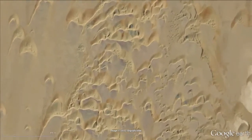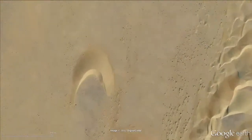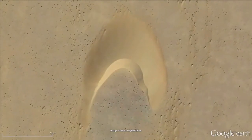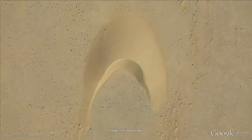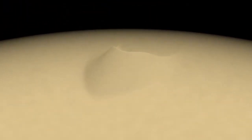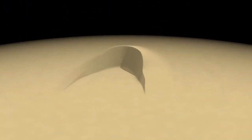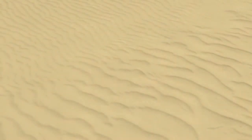From wavy sand seas swallowing roads and settlements, over isolated shifting dunes, to neat tapestries of ripples.